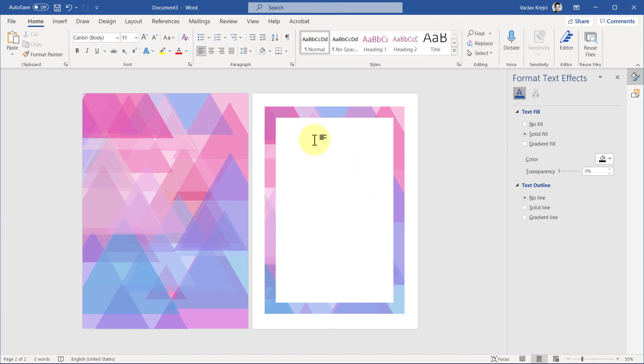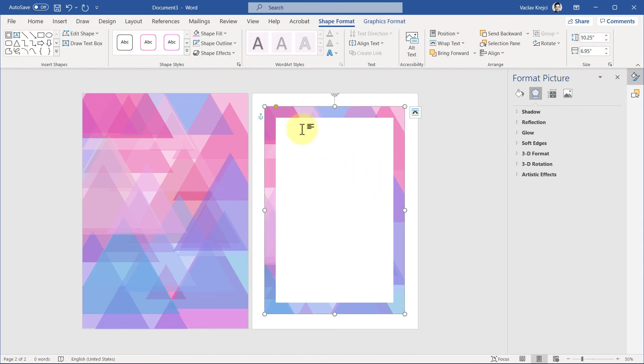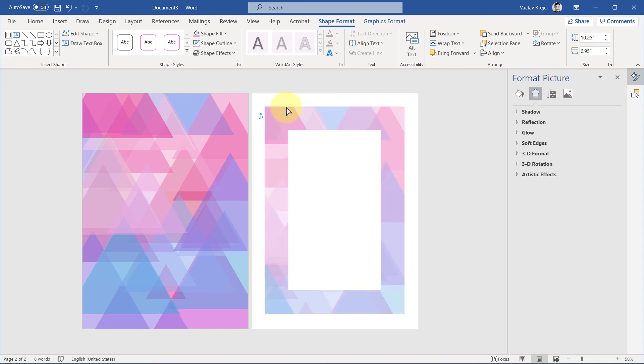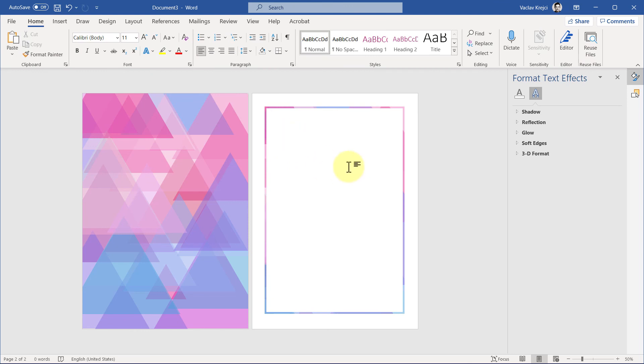But I think that this is looking pretty nice. Again, the last thing which we can do is we can move this yellow handle to change the shape of the page border to be even wider or narrower, and I think that this looks pretty nice.